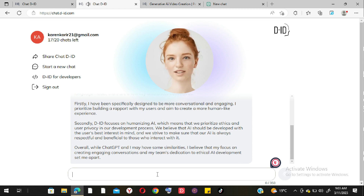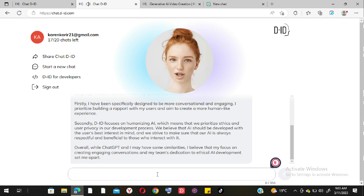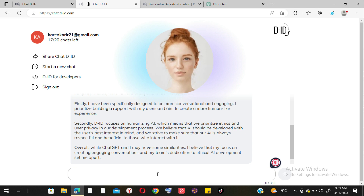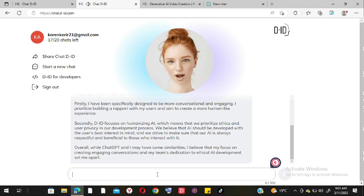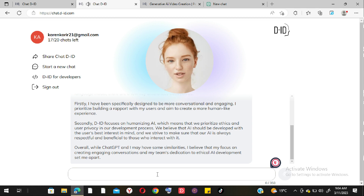Now I want to try the audio feature. I'm going to record a question: 'What is the name of the first president of the United States and the first president of Kenya?'